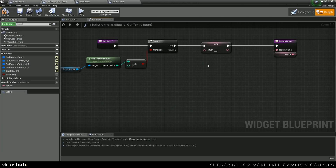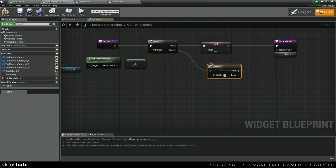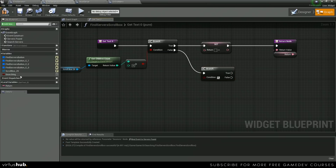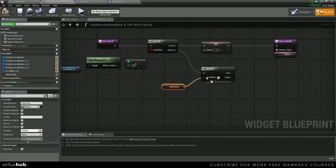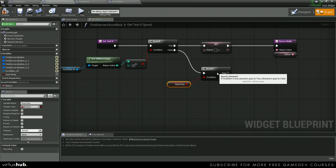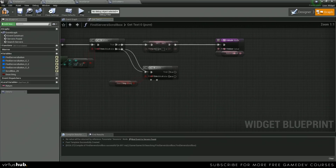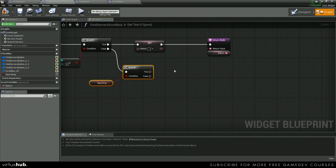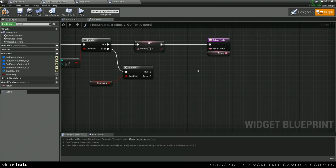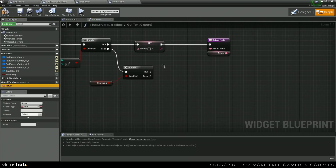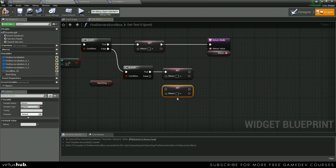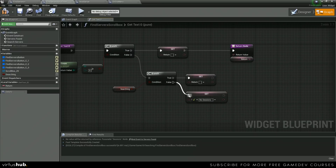And then on false, we're actually going to get another branch. And then we're going to check and see if it's searching or not. We can set the return text to searching if it is searching, and no sessions if it is not searching.